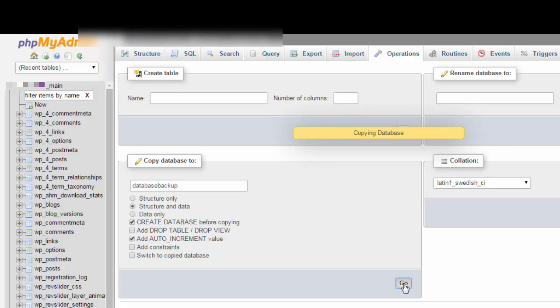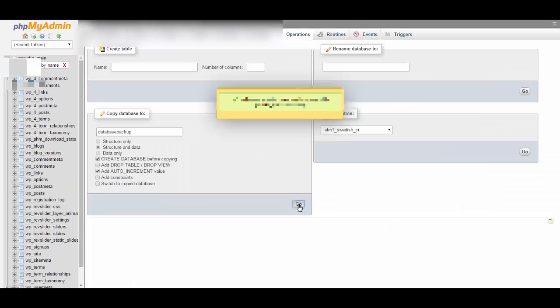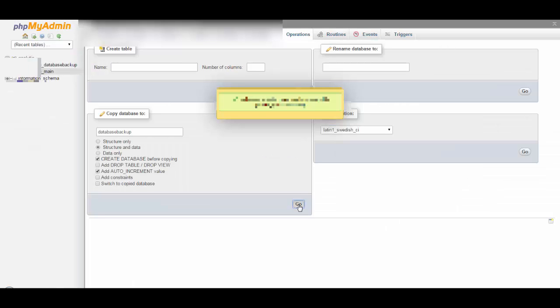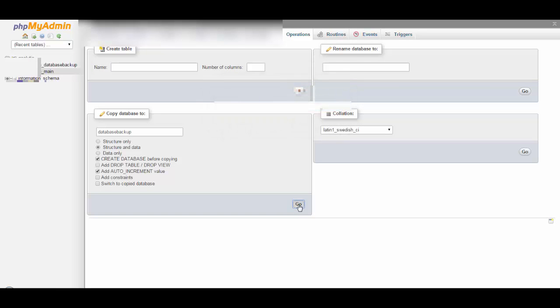Now it's copying database from original database to the database you wish to copy. Now it's copied everything. The duplicate database has been created. Now you can do anything with your original site. Something went wrong, you can easily restore your duplicate database.